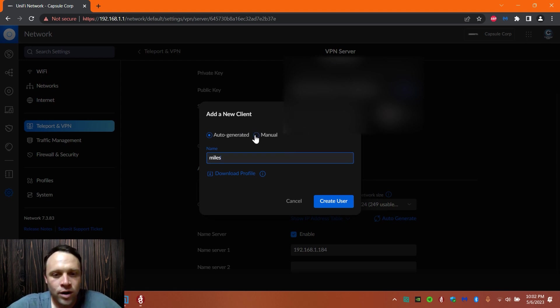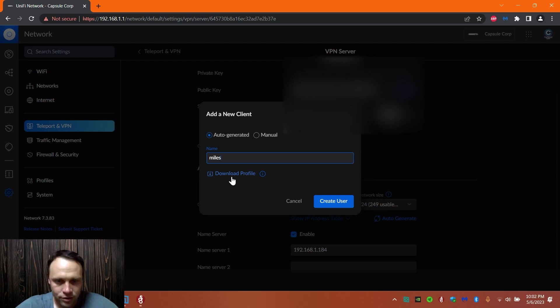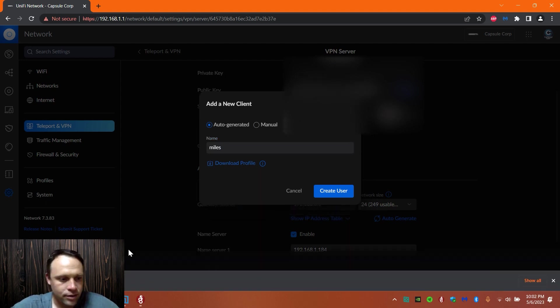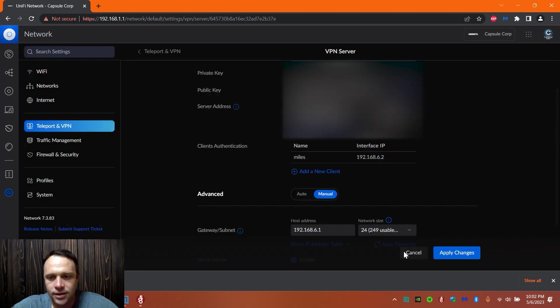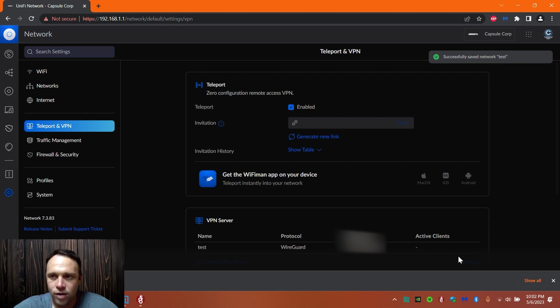We're going to hit download profile, so before we even create we're going to hit download profile. I'm going to download it right here, perfect. I'm going to hit create, I'm going to hit apply. Perfect, we are good to go, we're ready to rock and roll now.